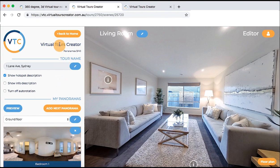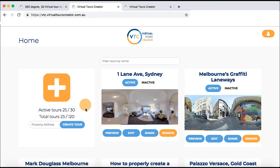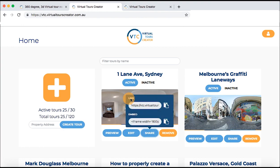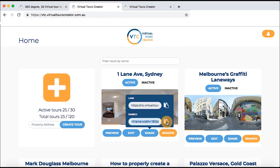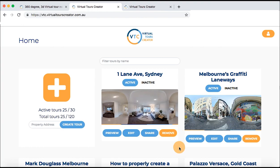If you are ready to publish, go to the home page by clicking the back to home button. In your home section you will find all the tours you previously created. Choose the tour you want to publish and simply click on the share button. There are two options: the first allows you to get a link to post to any property portal or Facebook, and the second gives you an HTML code to embed on any website. Thank you very much for watching — now go and create your amazing virtual tours with VTC, the Virtual Tours Creator.